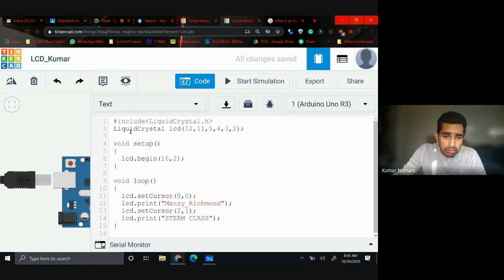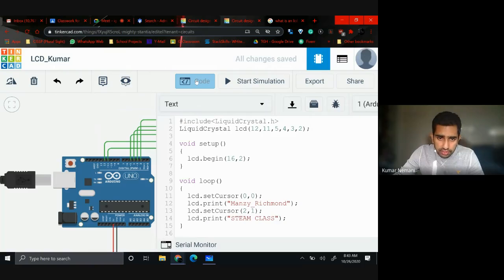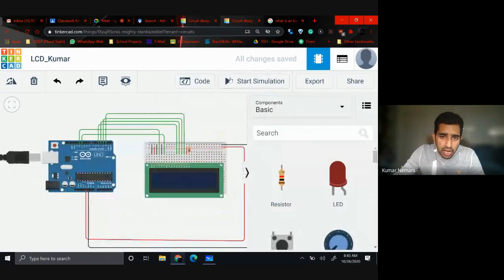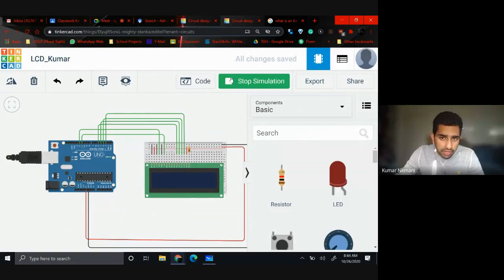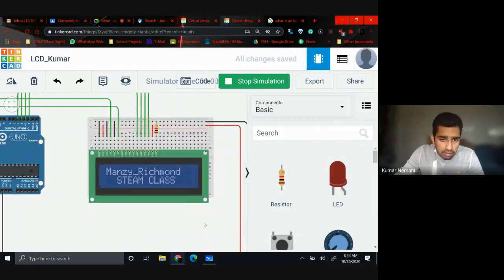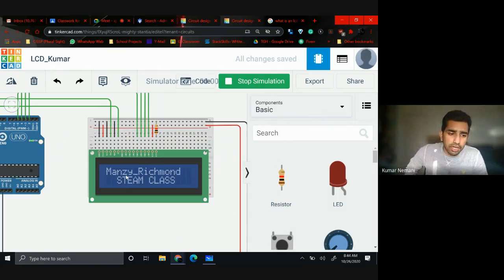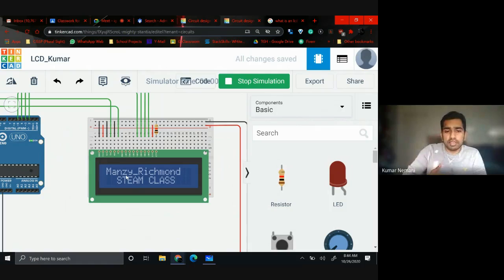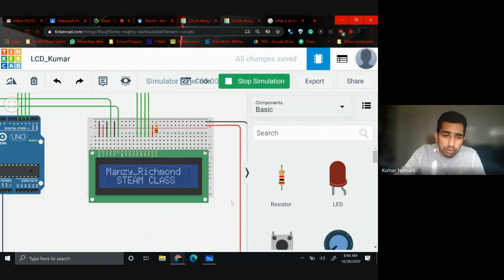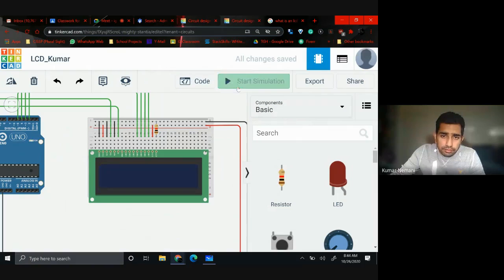That's the program for your liquid crystal display. I'll click back to the circuit and start the simulation. If there's an error it shows an error; if not, whatever I wrote is printed on the LCD. If you've ever seen an AC Transit bus or any public transportation, they use LCD screens a lot to show routes — and they use a similar program.